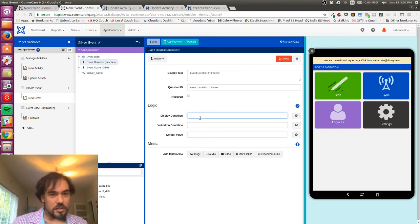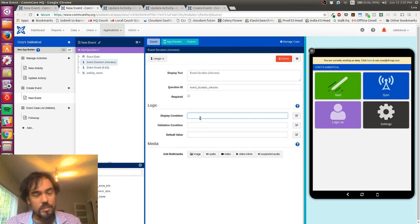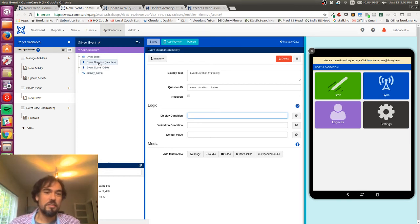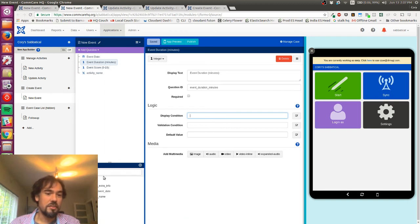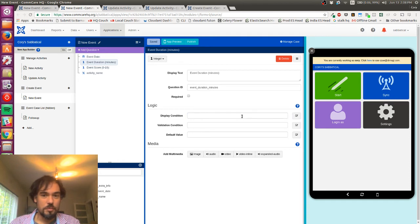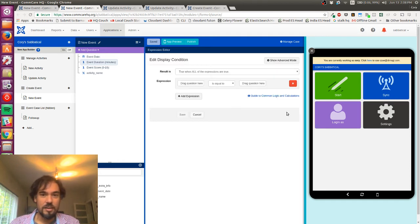Right, so the way to hide these questions is to use this display condition property here. So I want to hide the event duration and the event score if the uses extra info case property is equal to no.